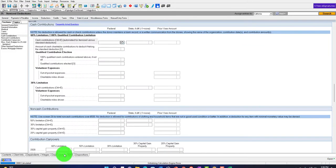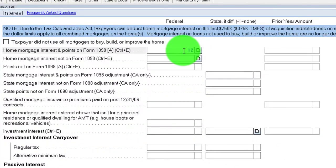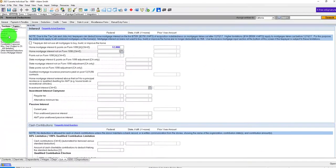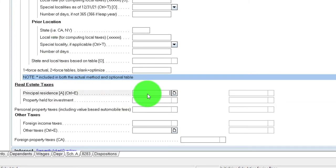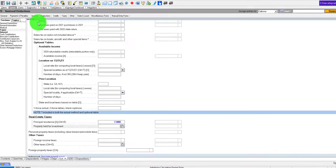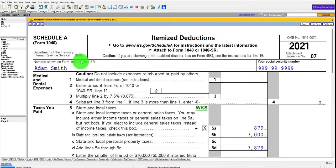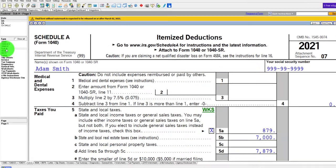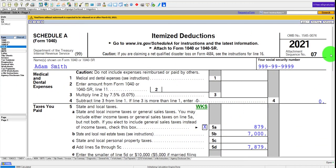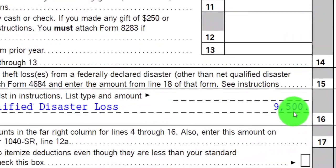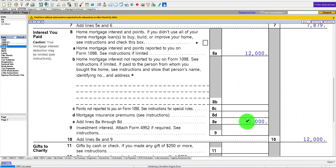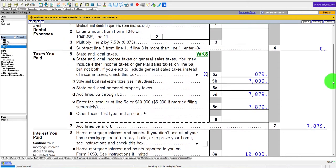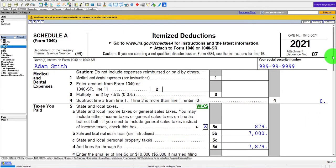Now, what if you had other deductions on Schedule A? Like the mortgage interest - let's say that was $12,000. And on the taxes, property taxes of another $7,000. So now we're over the cap for itemizing without that added loss. Now we're on the normal Schedule A where we have all the normal Schedule A deductions, including that disaster component on the bottom - because we're not just using that bottom component, we're also getting the other benefits of the deductions up top.